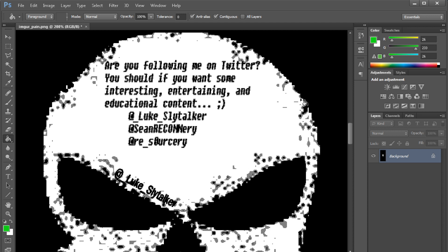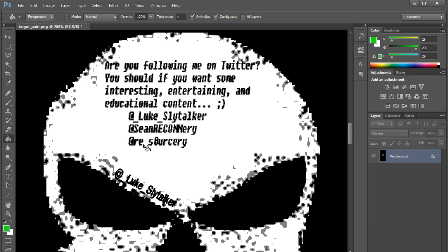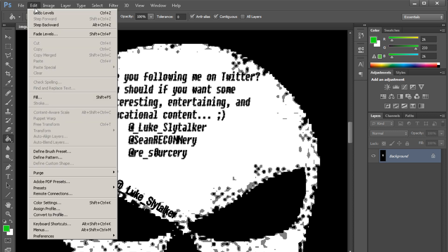Let's zoom in a bit. You can see 'slide talker' of course, and all this gobbledygook around the edges — around where contrasting colors are going to happen. That's to be expected, especially when you go as extreme as I did with the level change. But if you put something contrasting or slightly off in the middle of some similar color area, you shouldn't get as crazy of artifacting. The message reads: 'Are you following me on Twitter? You should. Luke slide talker, at Sean Reconnery — R-E-C-O-N-N-E-R-Y — and the Mr. Magical Sorcery.'